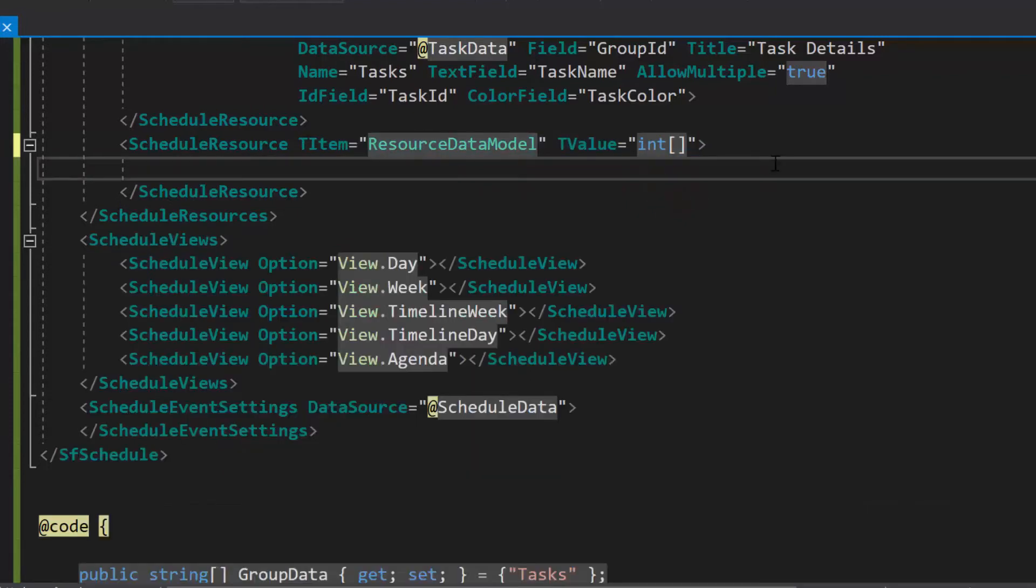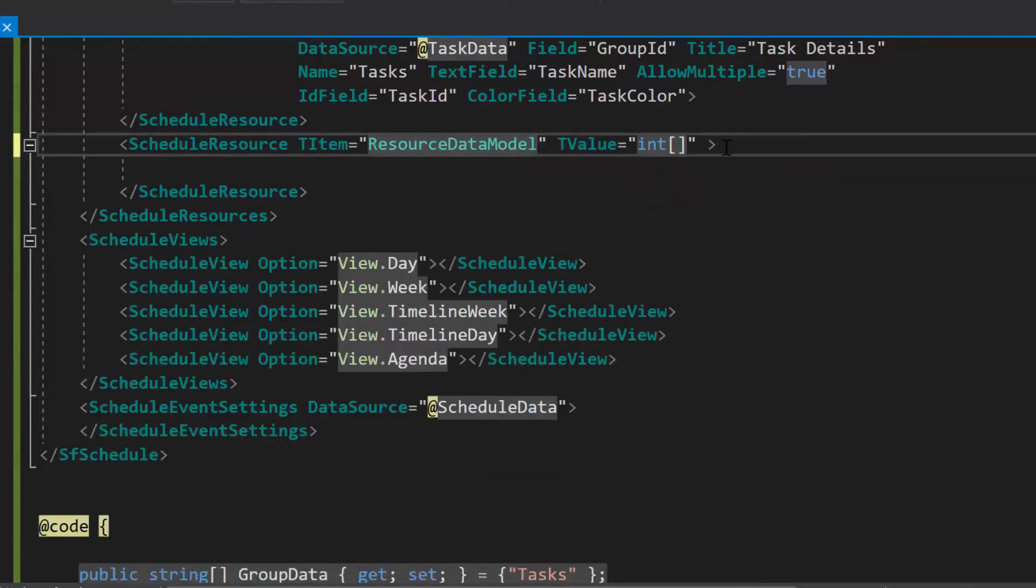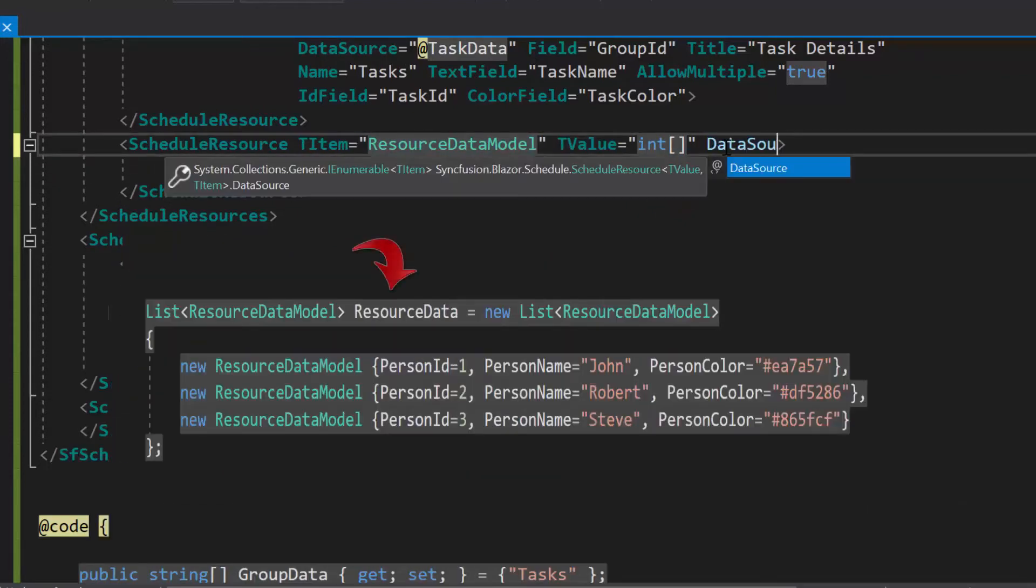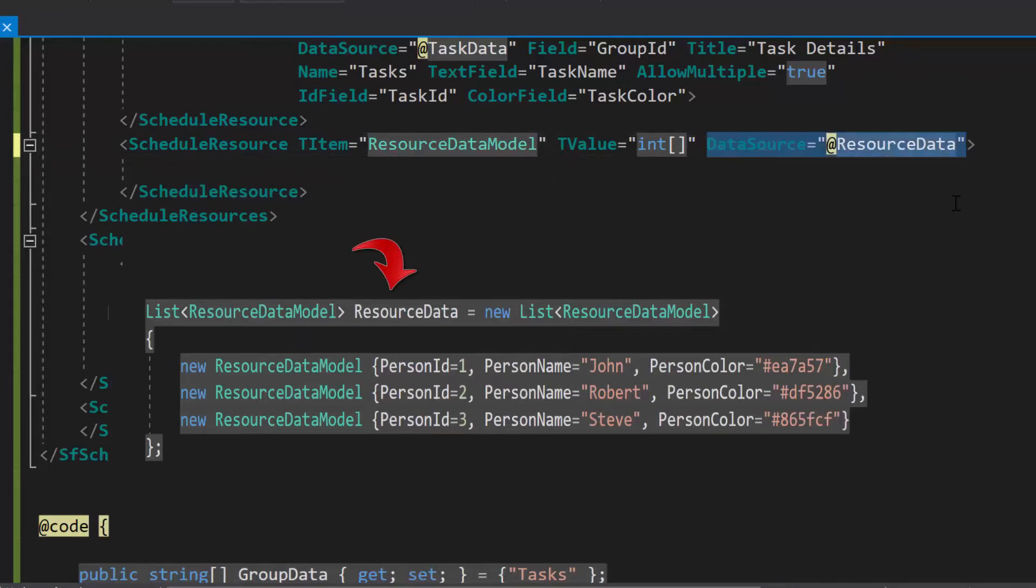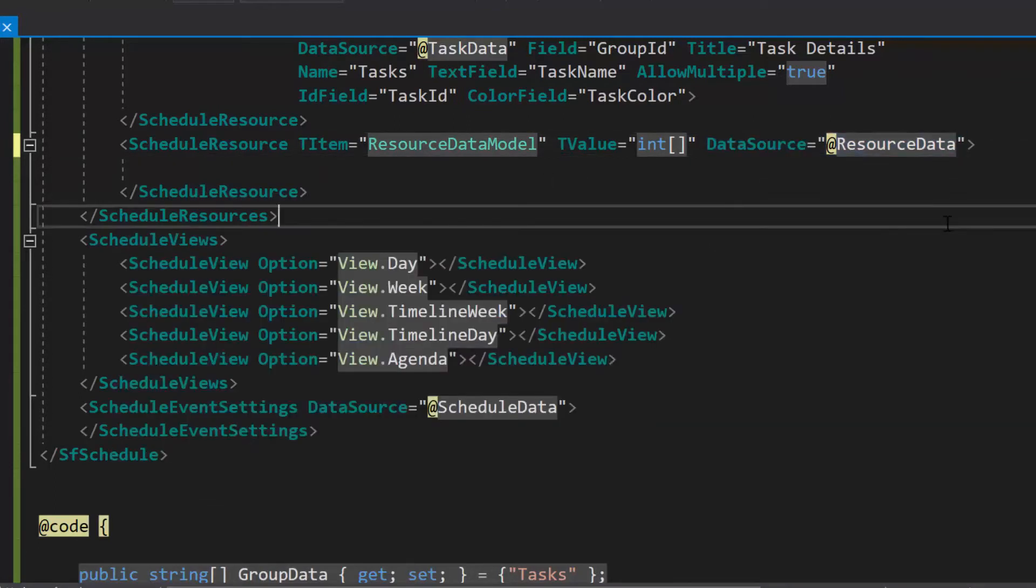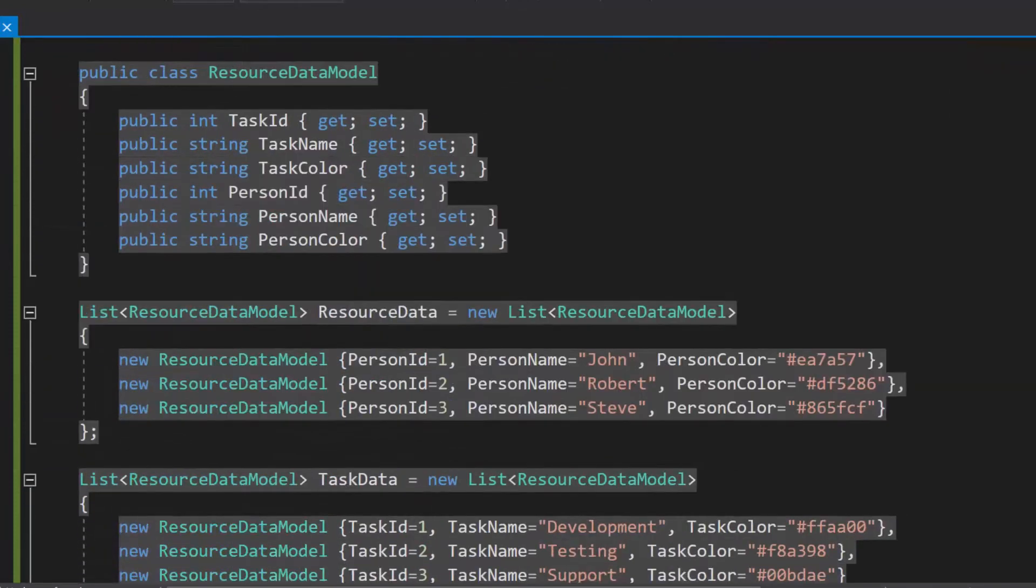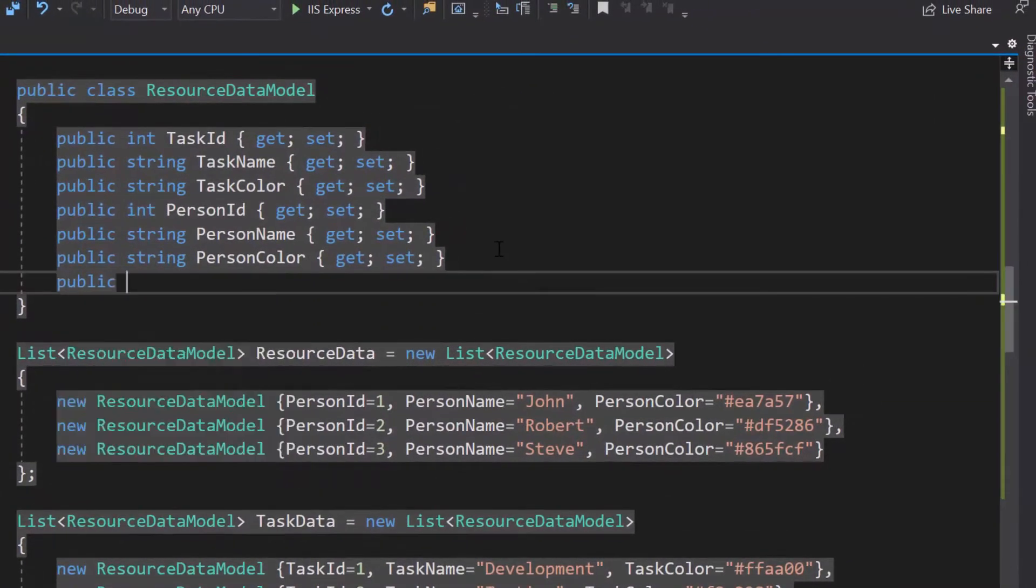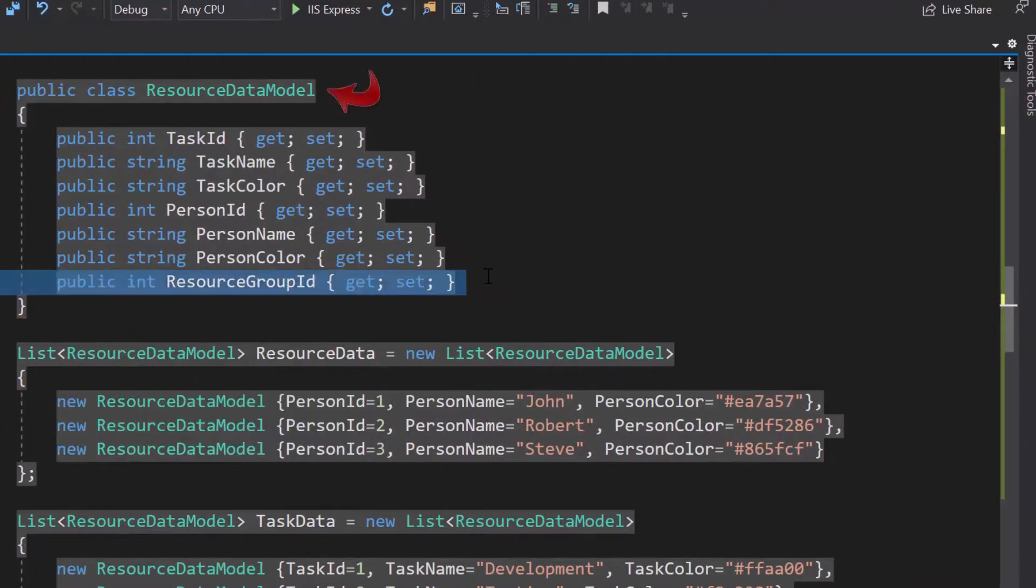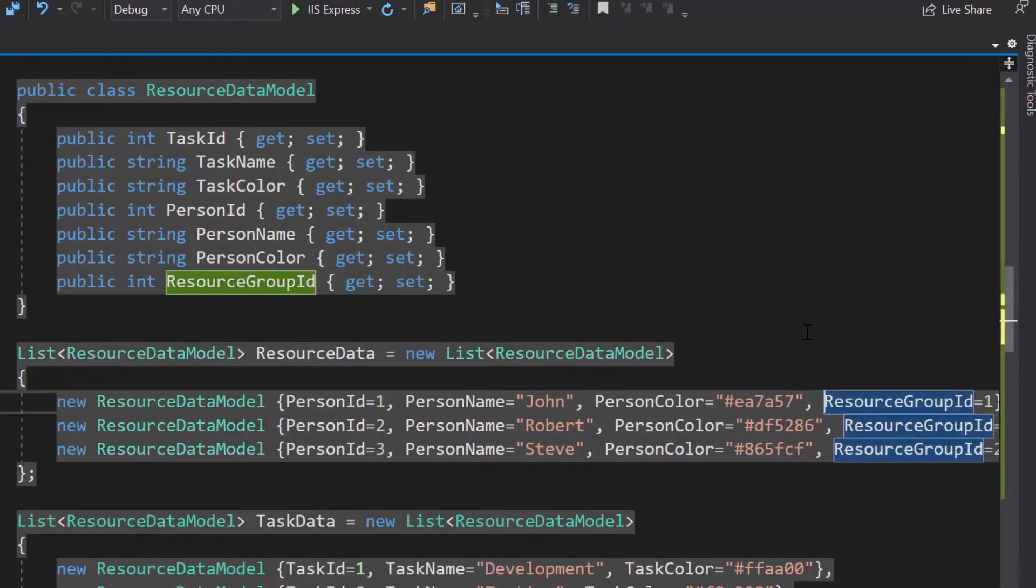Now, I will assign this object resource data to the data source property of resource collection. While defining the second level resource collection, the data source for this second level should be provided with an additional group id field that maps with its predecessor data's exact id value. Therefore, let me define one more property resources group id inside this resource data model class and assign appropriate values to it.